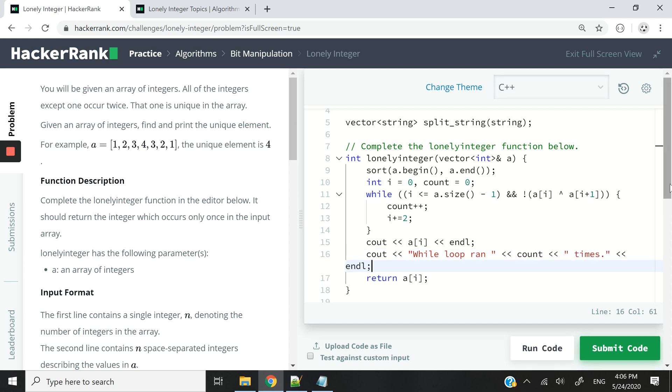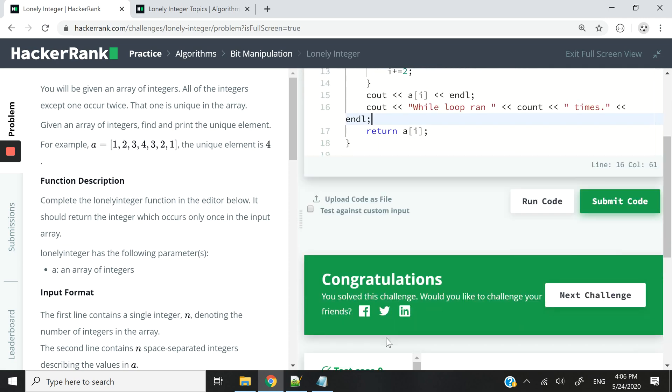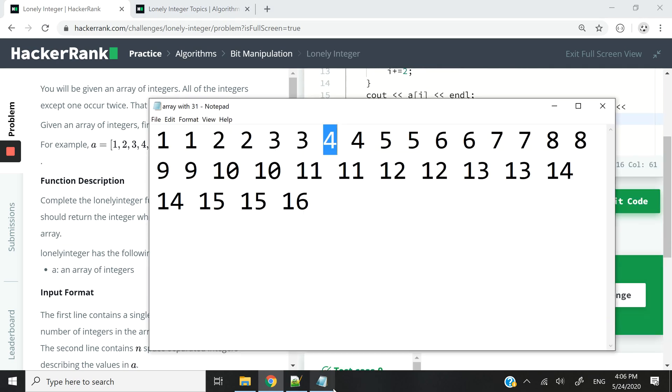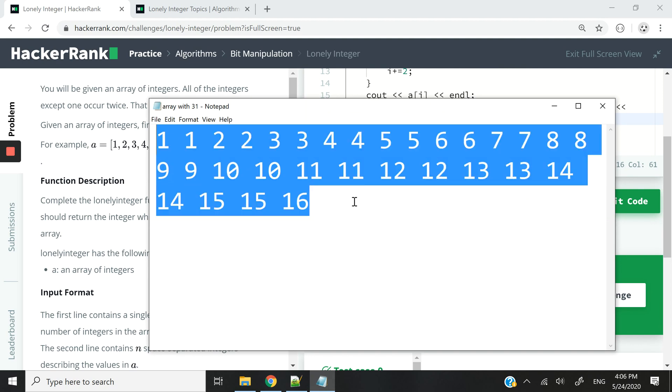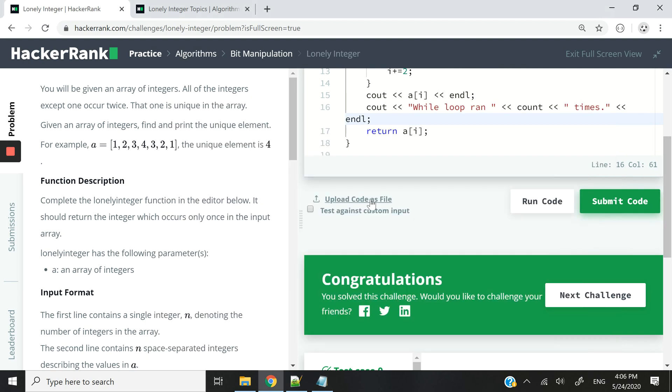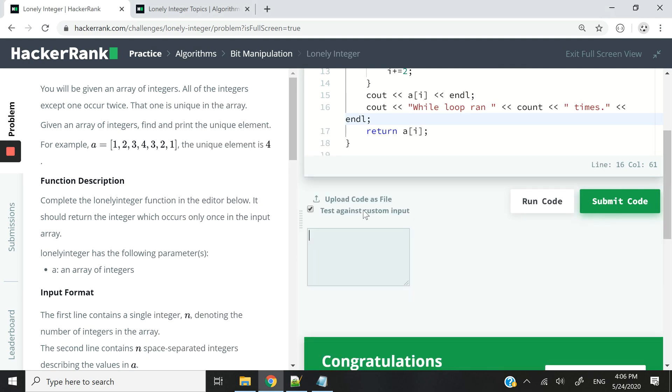Alright, and then now I'm going to take that sample array here, it has 31 elements. I'm going to check this because I want to test my code against some custom inputs.